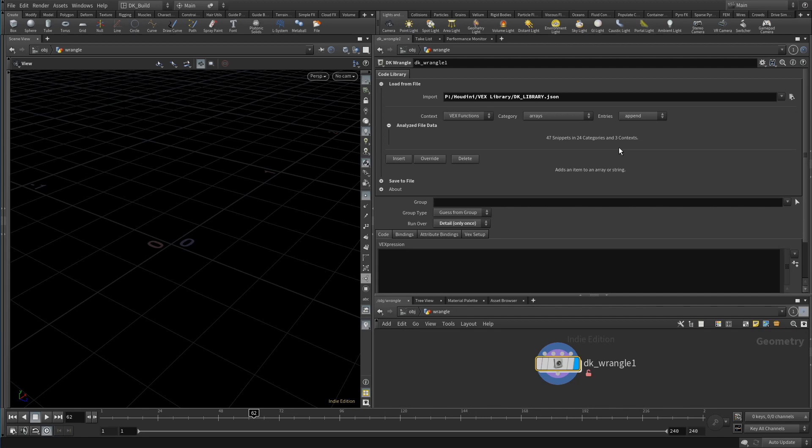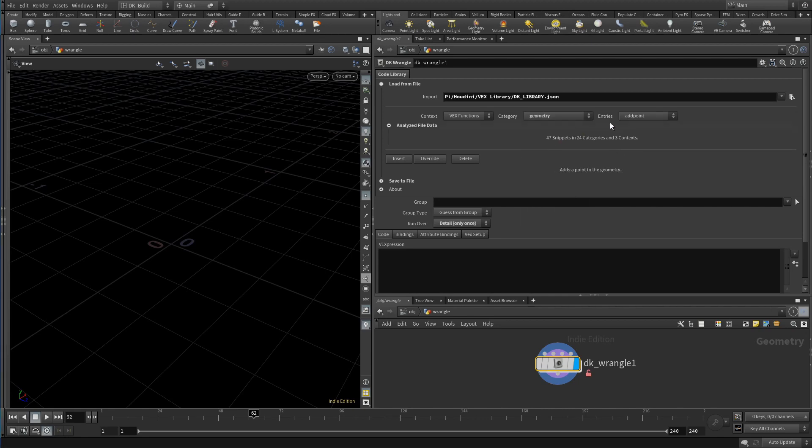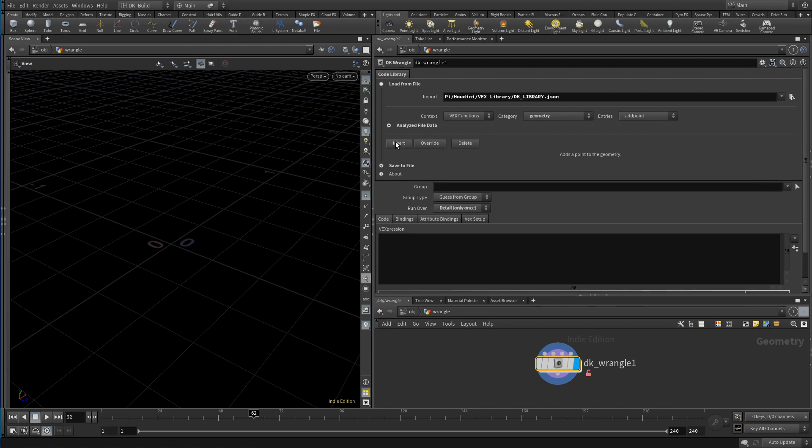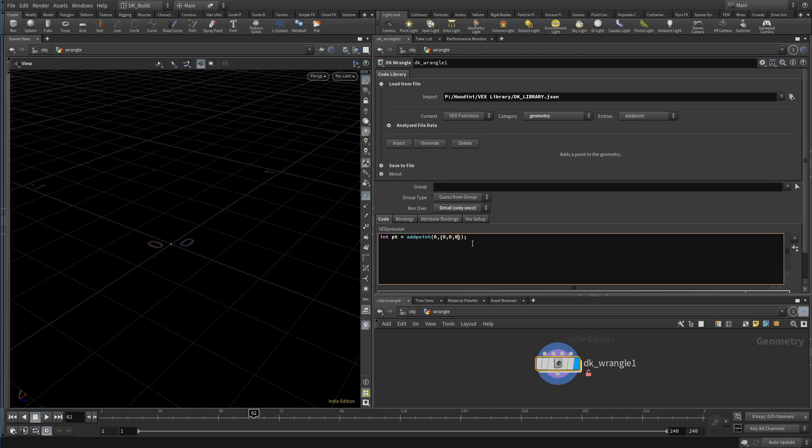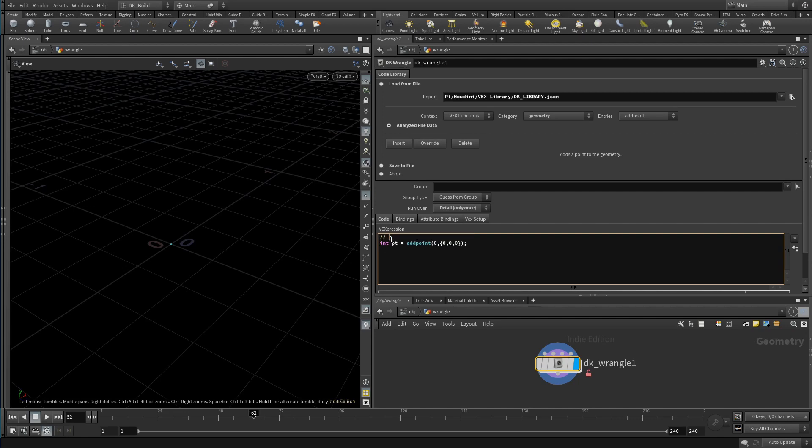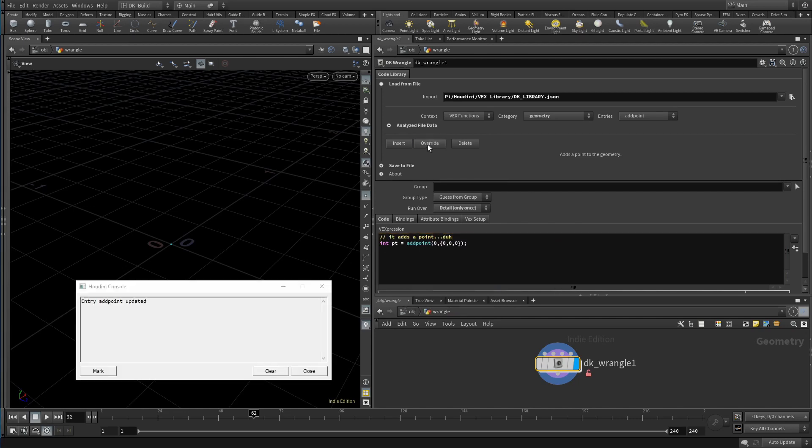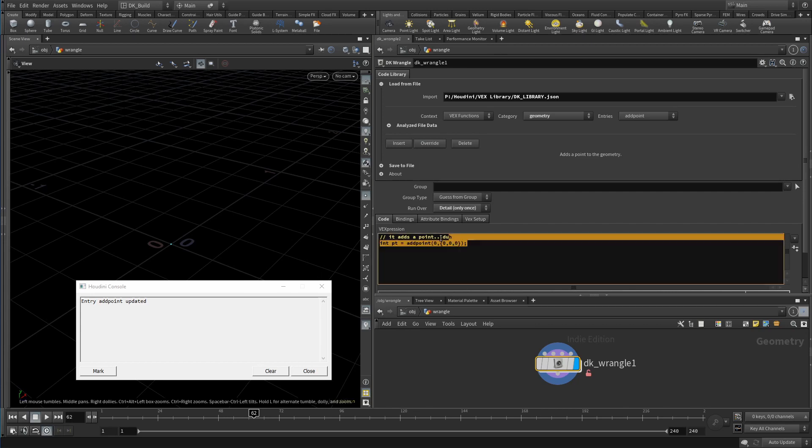You now have two more buttons in the loading tab: Override and Delete. Override gives you a quick way to update the content of a snippet. Maybe this example of add point is not enough for you—make it clear that this is a vector or write a comment to describe what it does. Then hit Override. Now this snippet is yours forever, until you delete it.